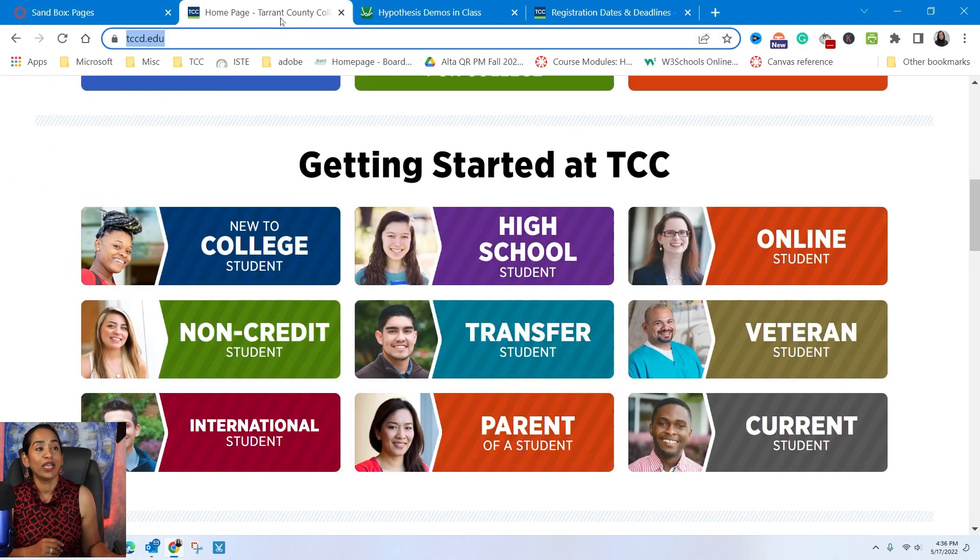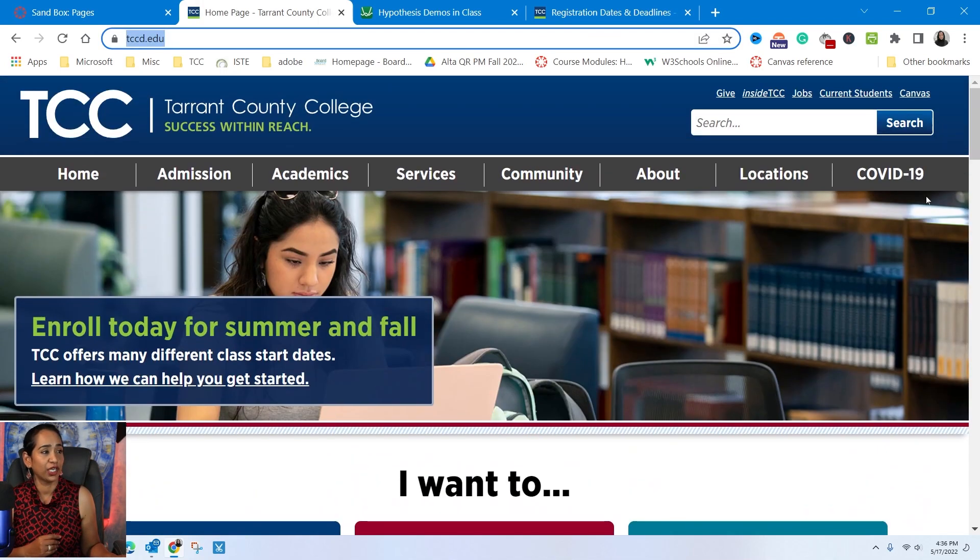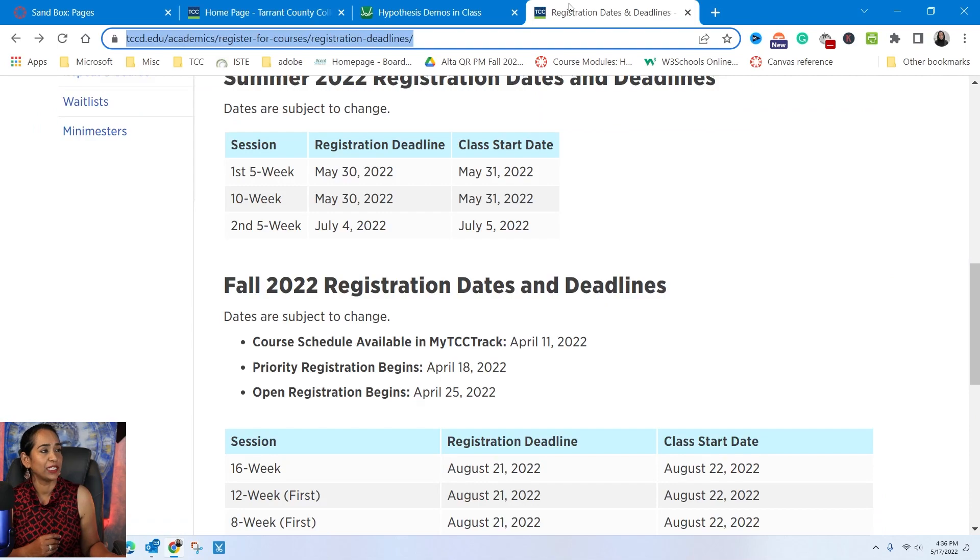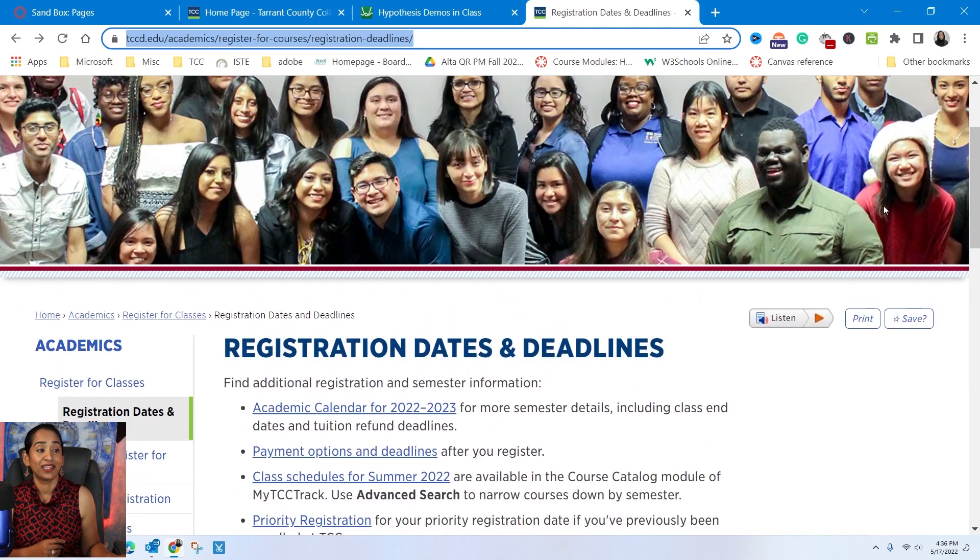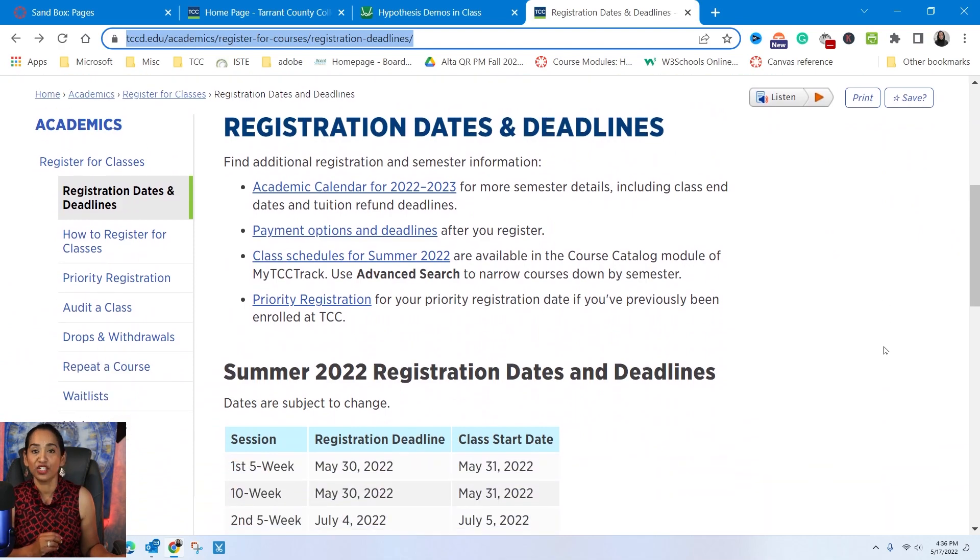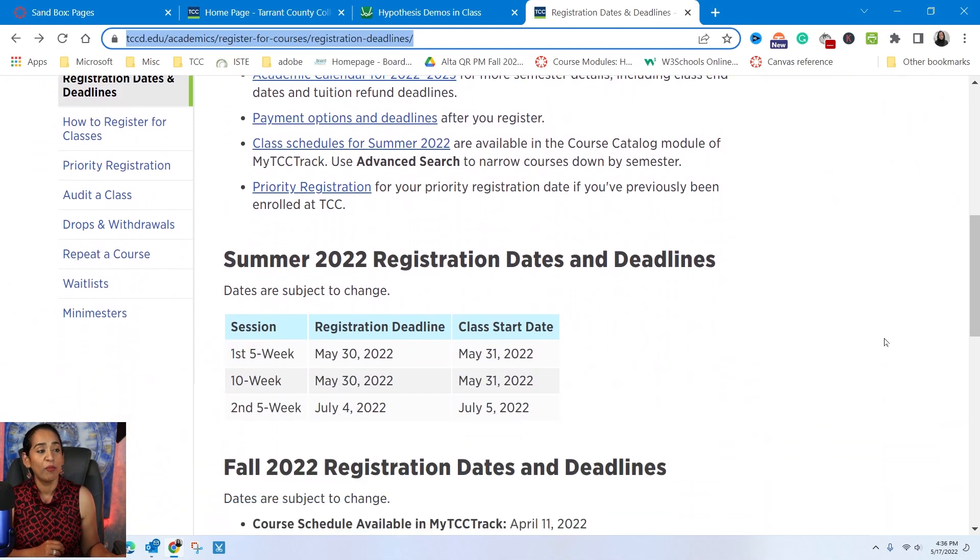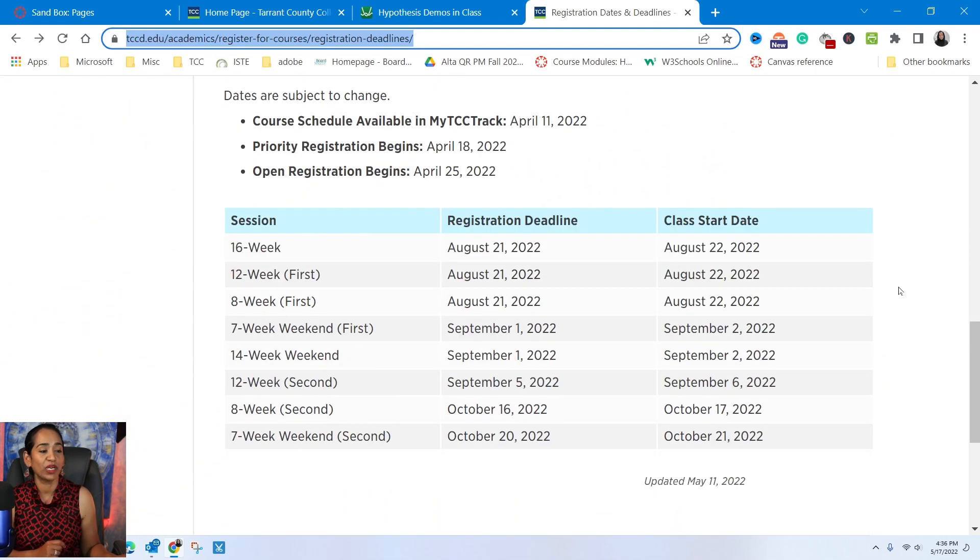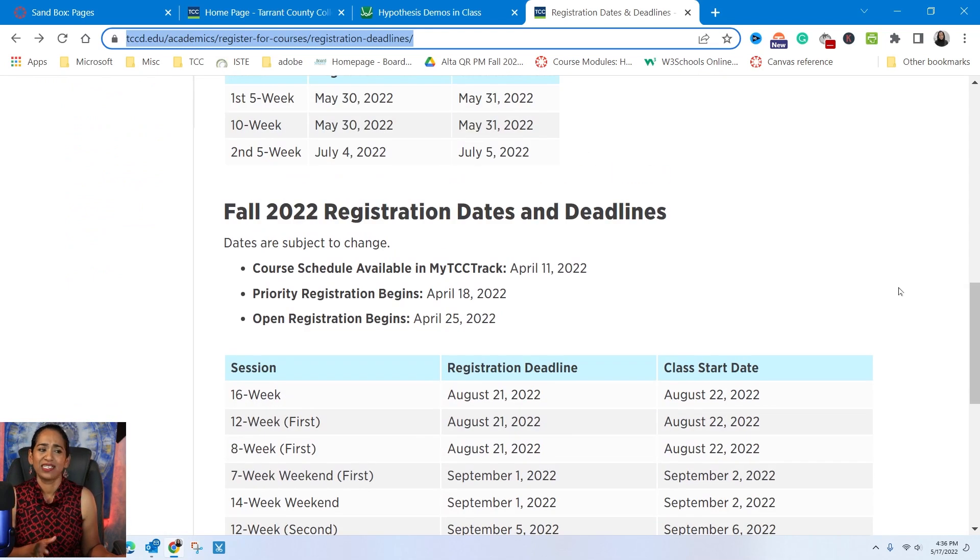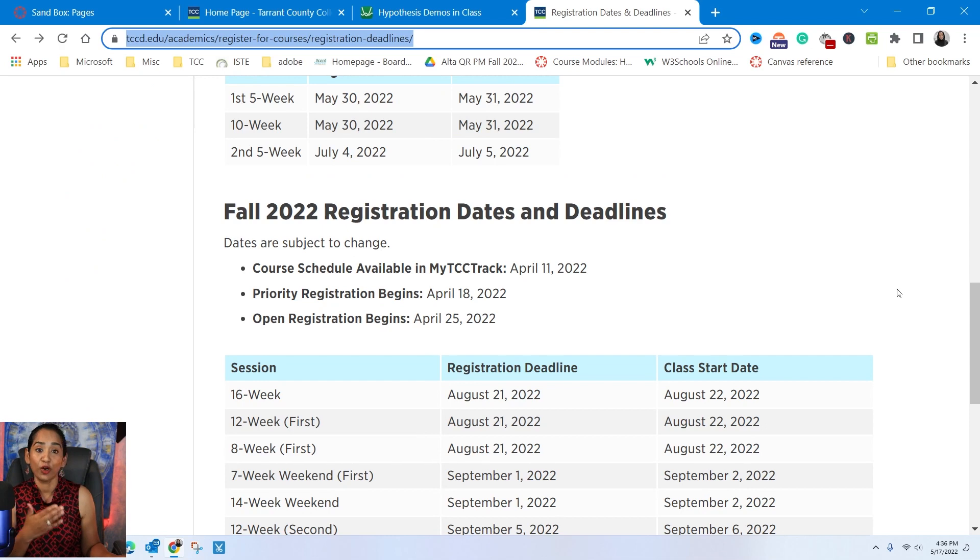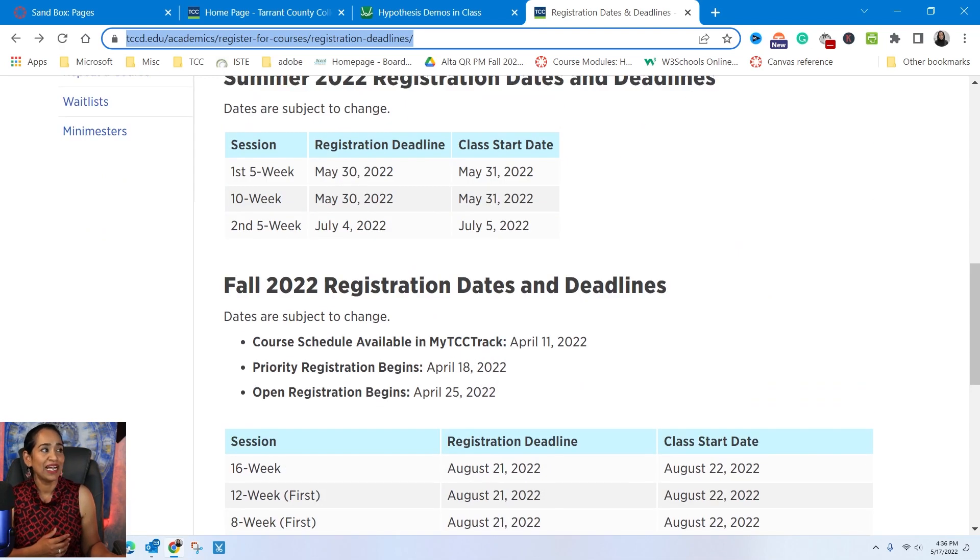Now here, I want to go ahead and embed this particular web page into my canvas. This is registration dates and deadlines for my college. I don't want to copy everything and paste it, but instead, I just want to embed it just in case something changes, it automatically updates in my canvas page as well.